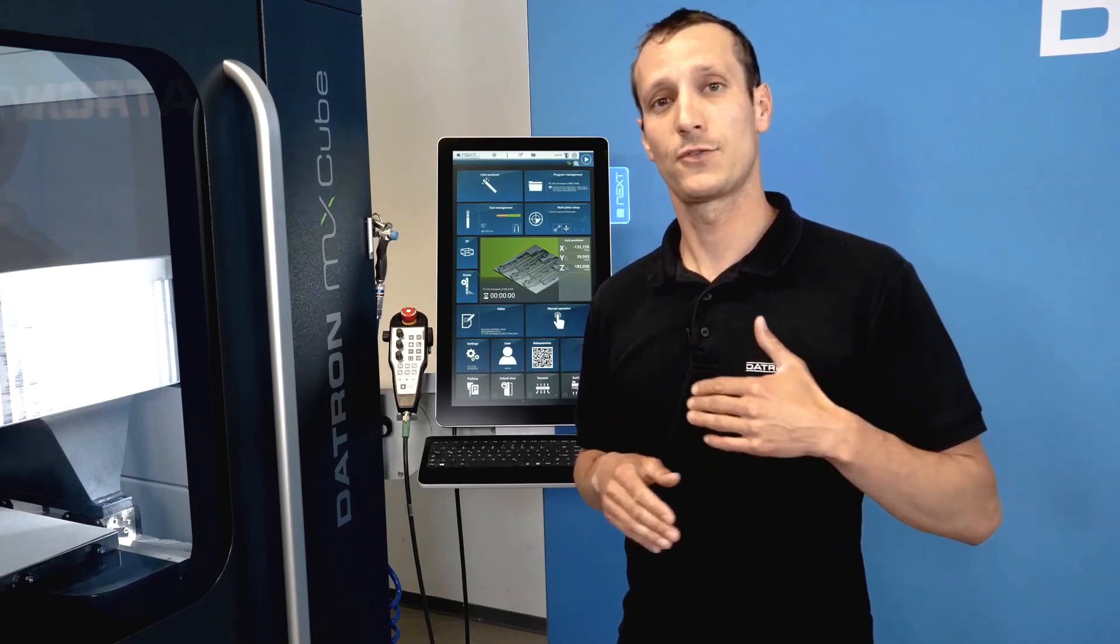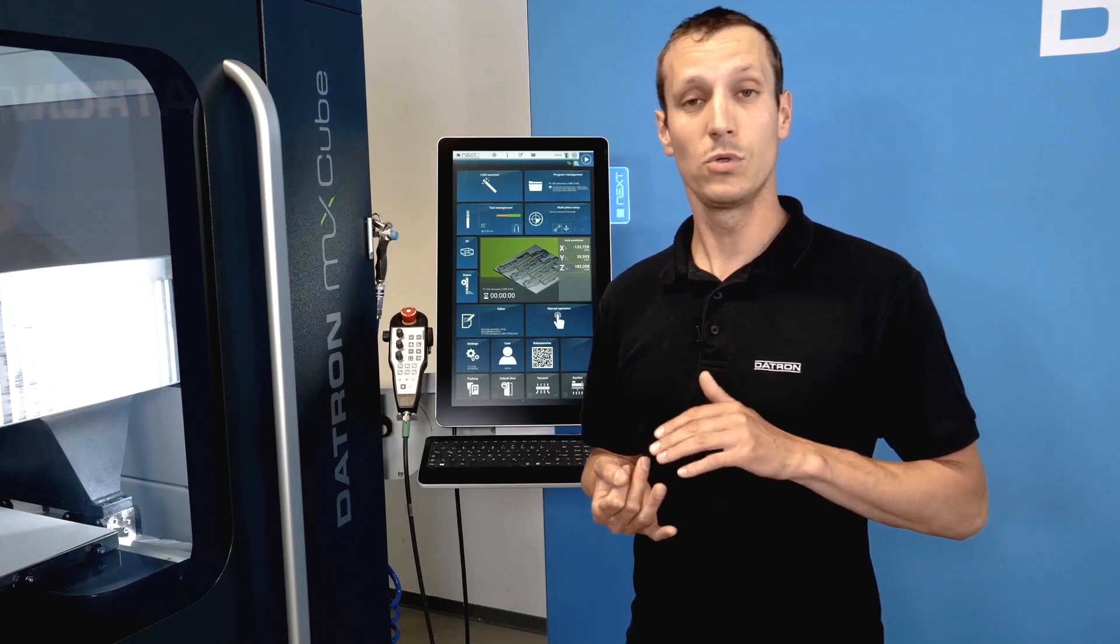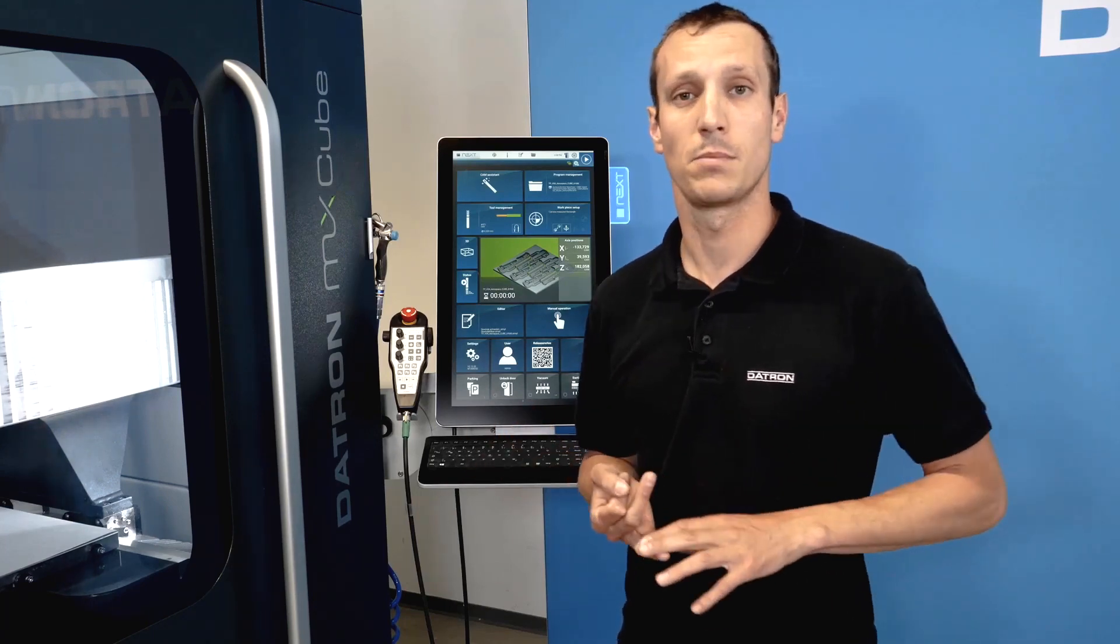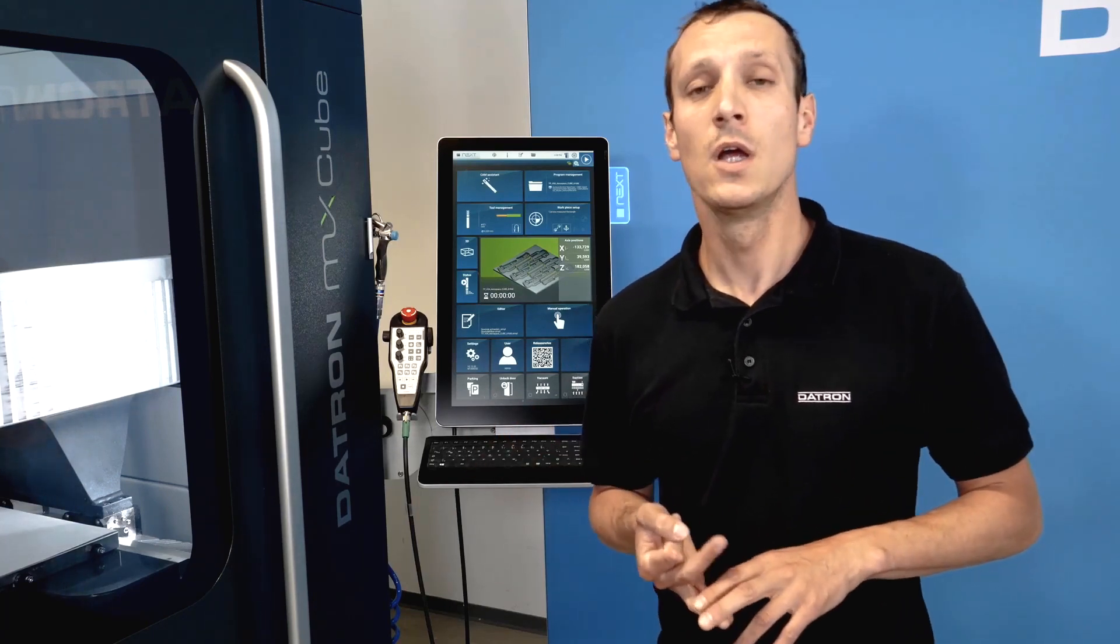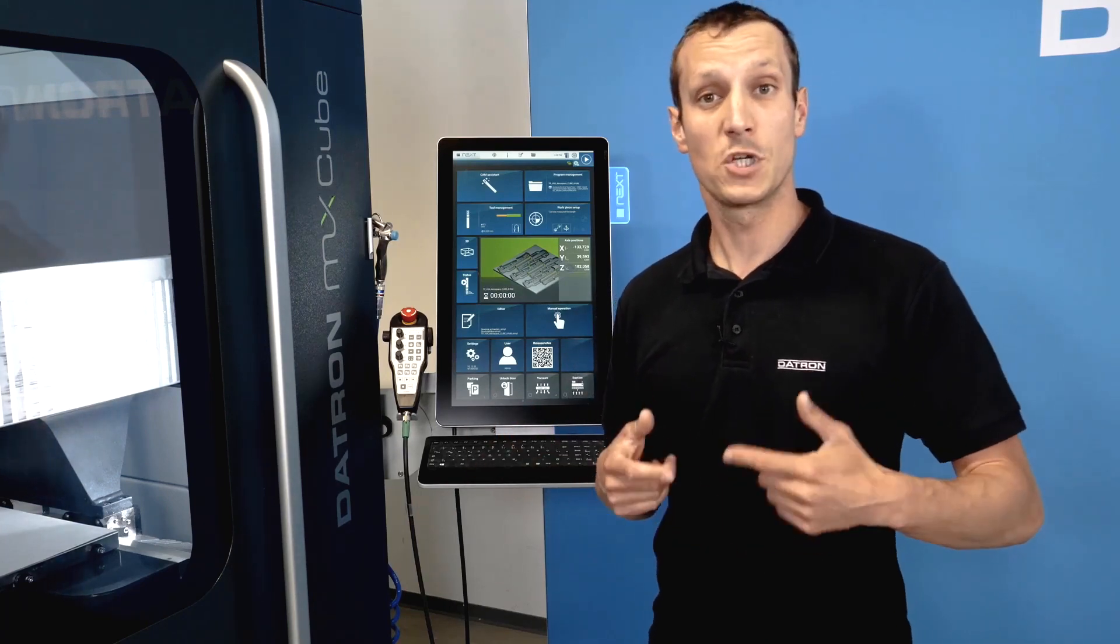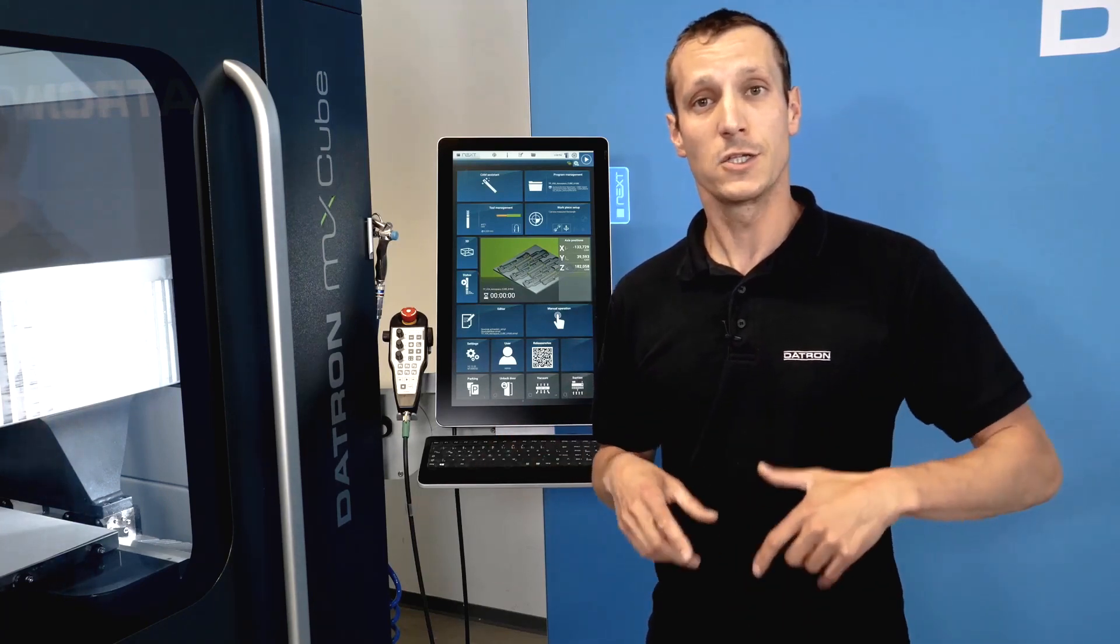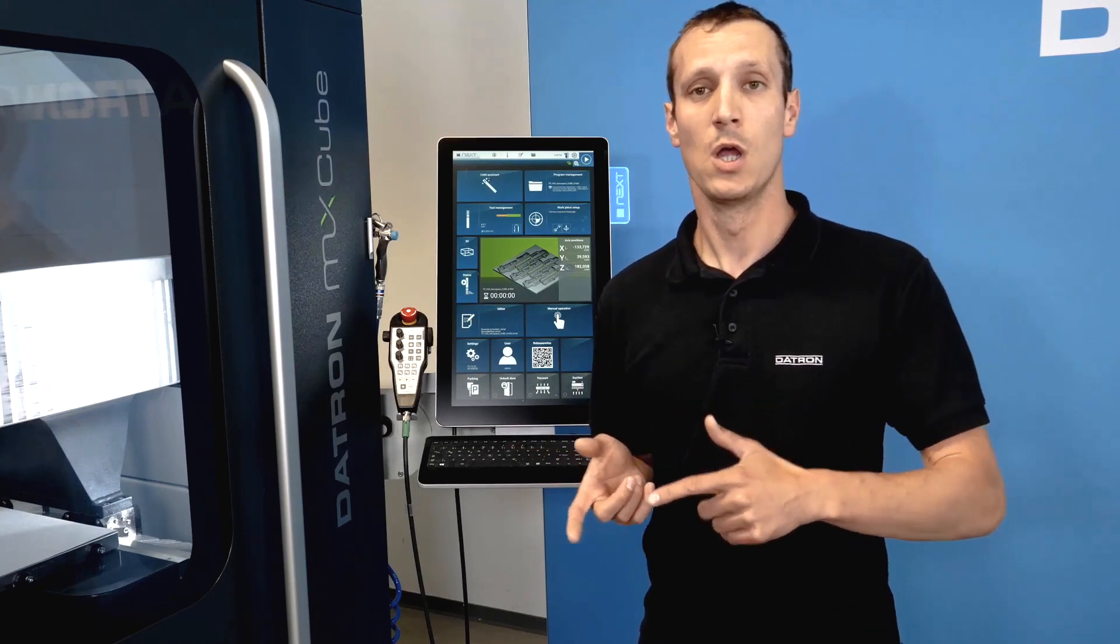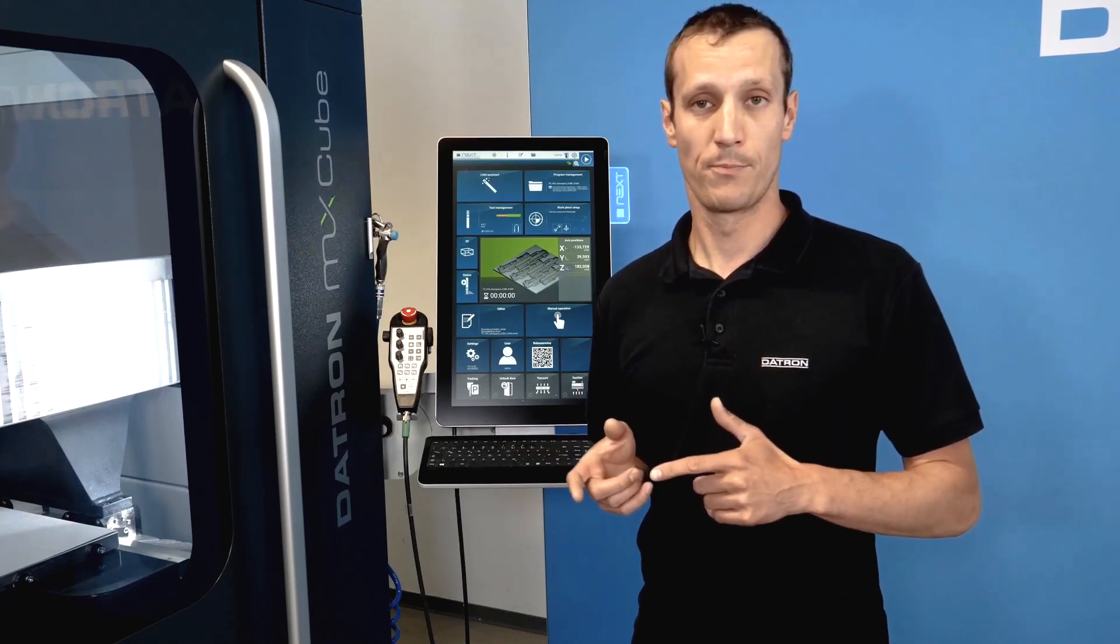And after a certain time or after a tool breakage, which can be detected by the length sensor, the machine would automatically swap the tool and just continue with the job.